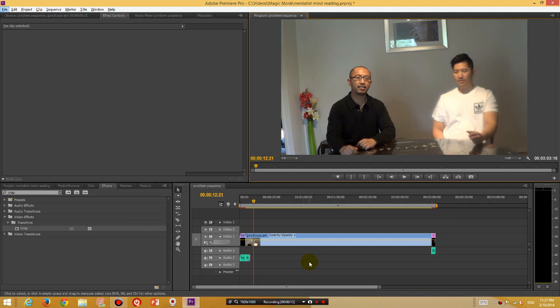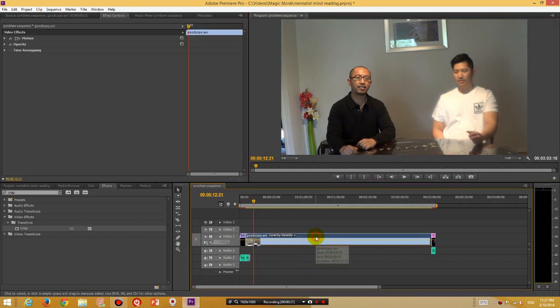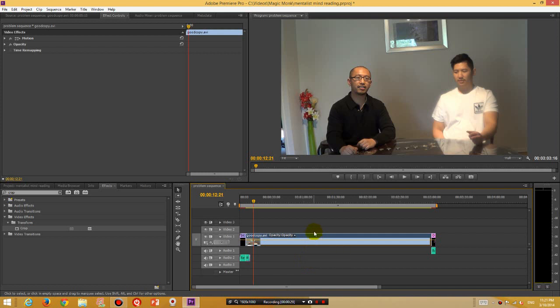So the first thing you want to do is wherever your video is, in this case this is my video segment here.